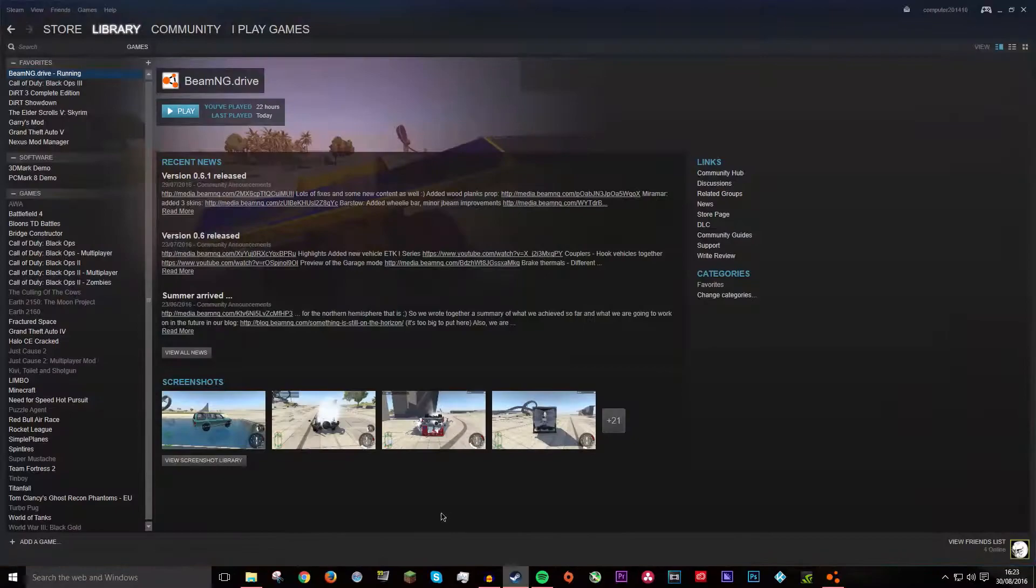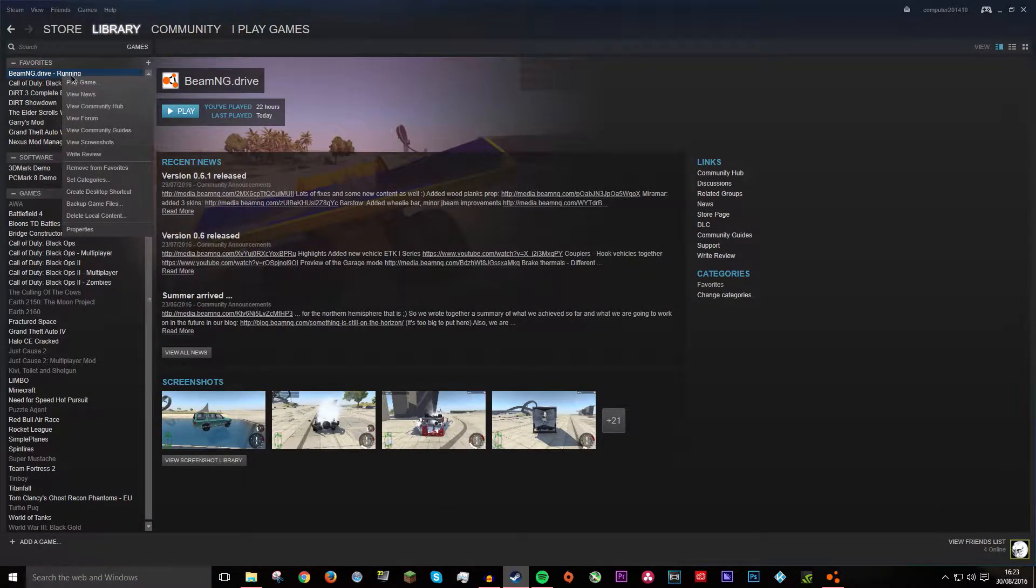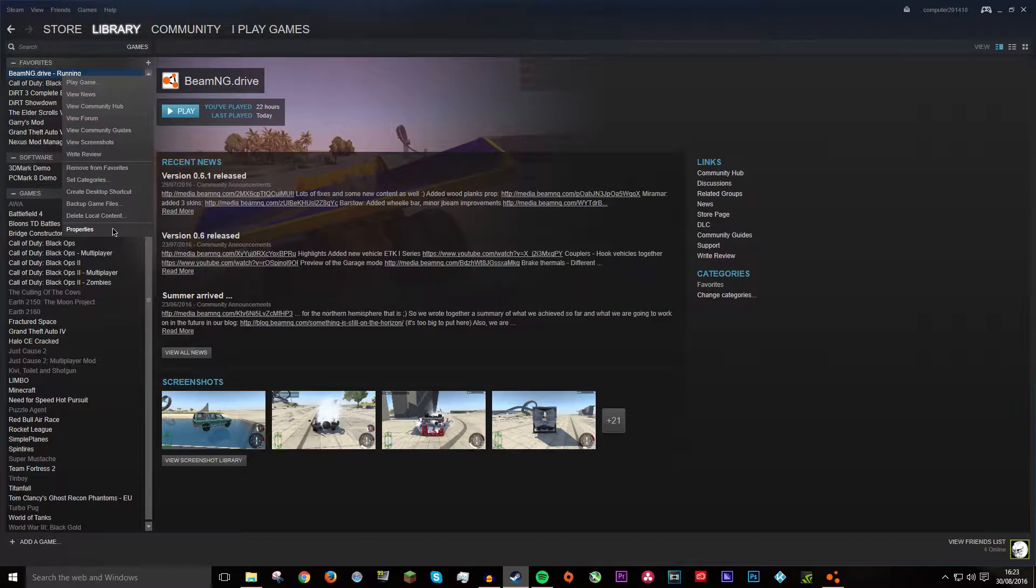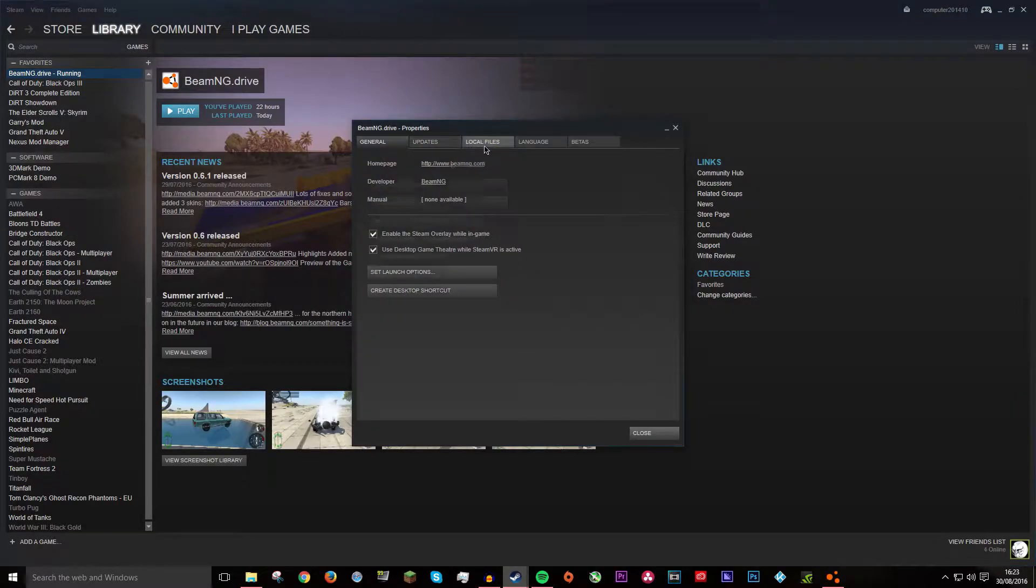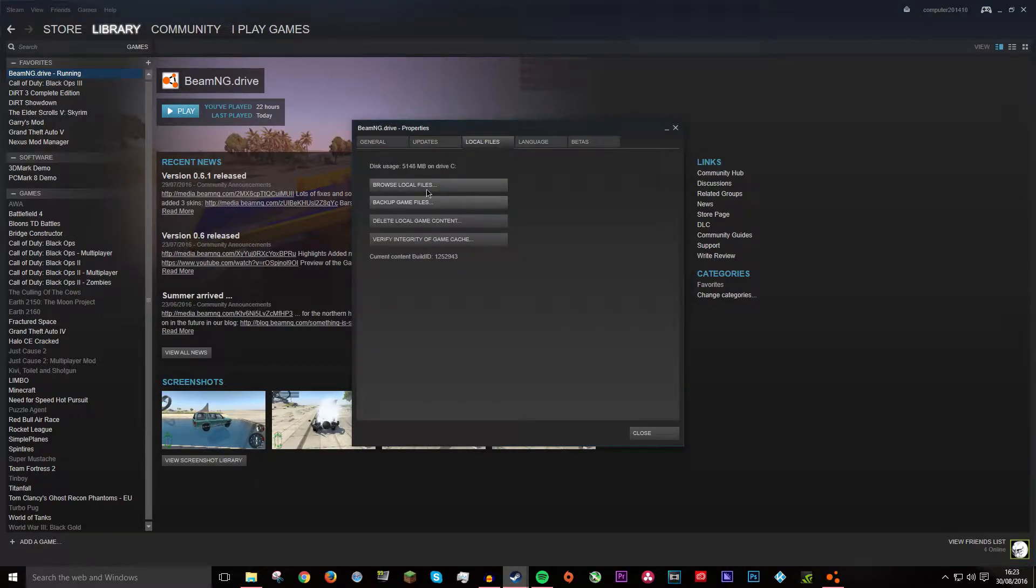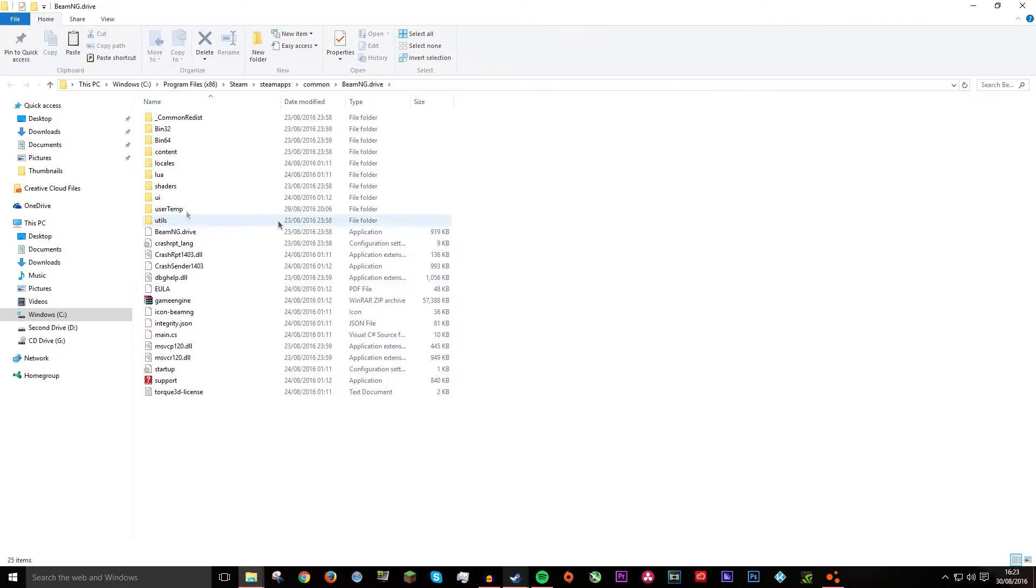Then you want to go into Steam and right click on the BeamNG Drive thing. And then go to Properties, then Local Files, and Browse Local Files.